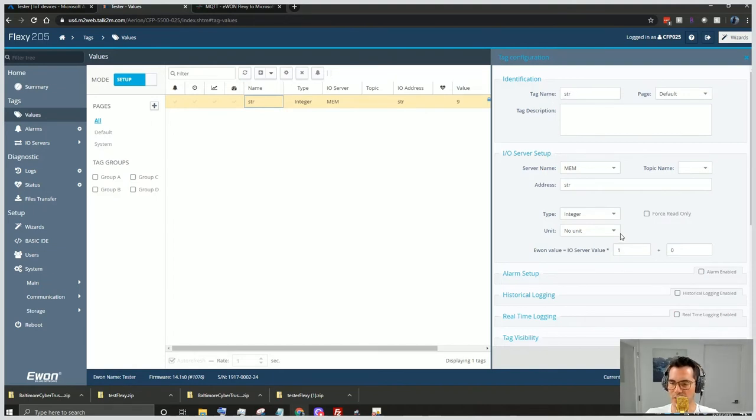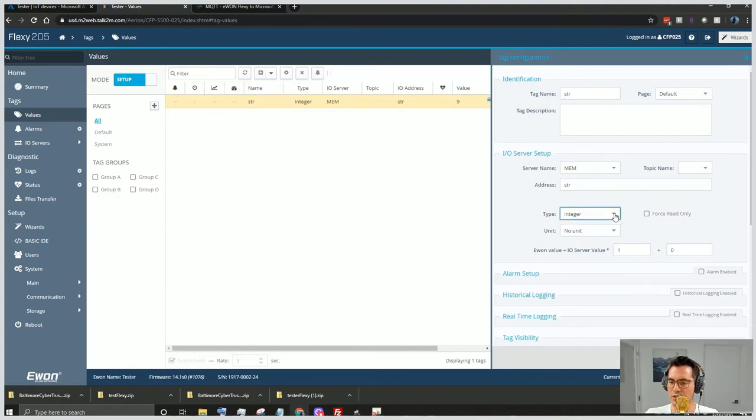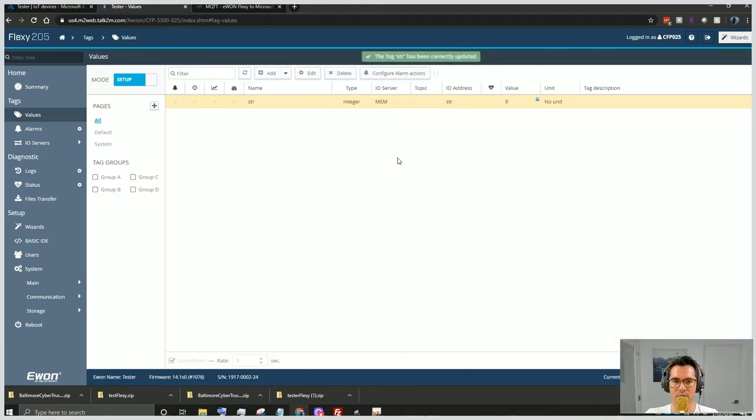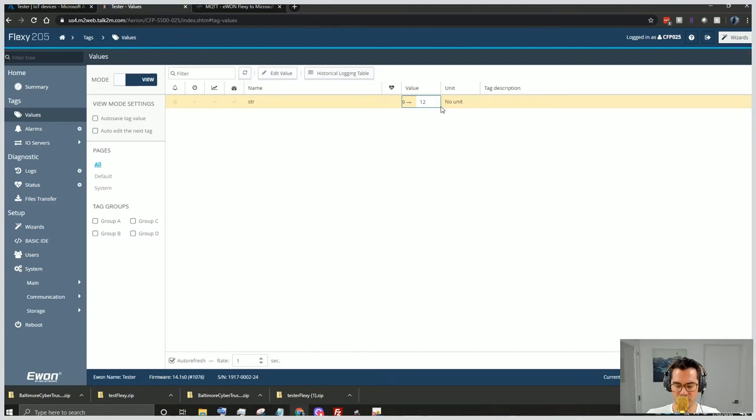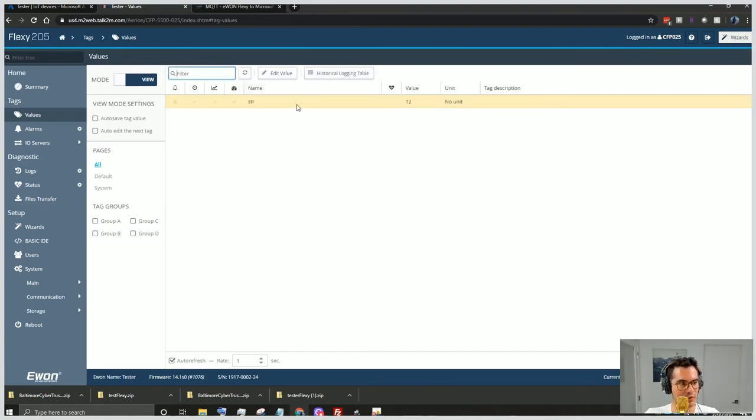And so we have this set to str, just simple name. We gave it an integer value. We'll just click tag update, make sure that's there. And then we will undo setup, click view again, and then we will hit 12, simple number. We'll click enter, we'll click apply.